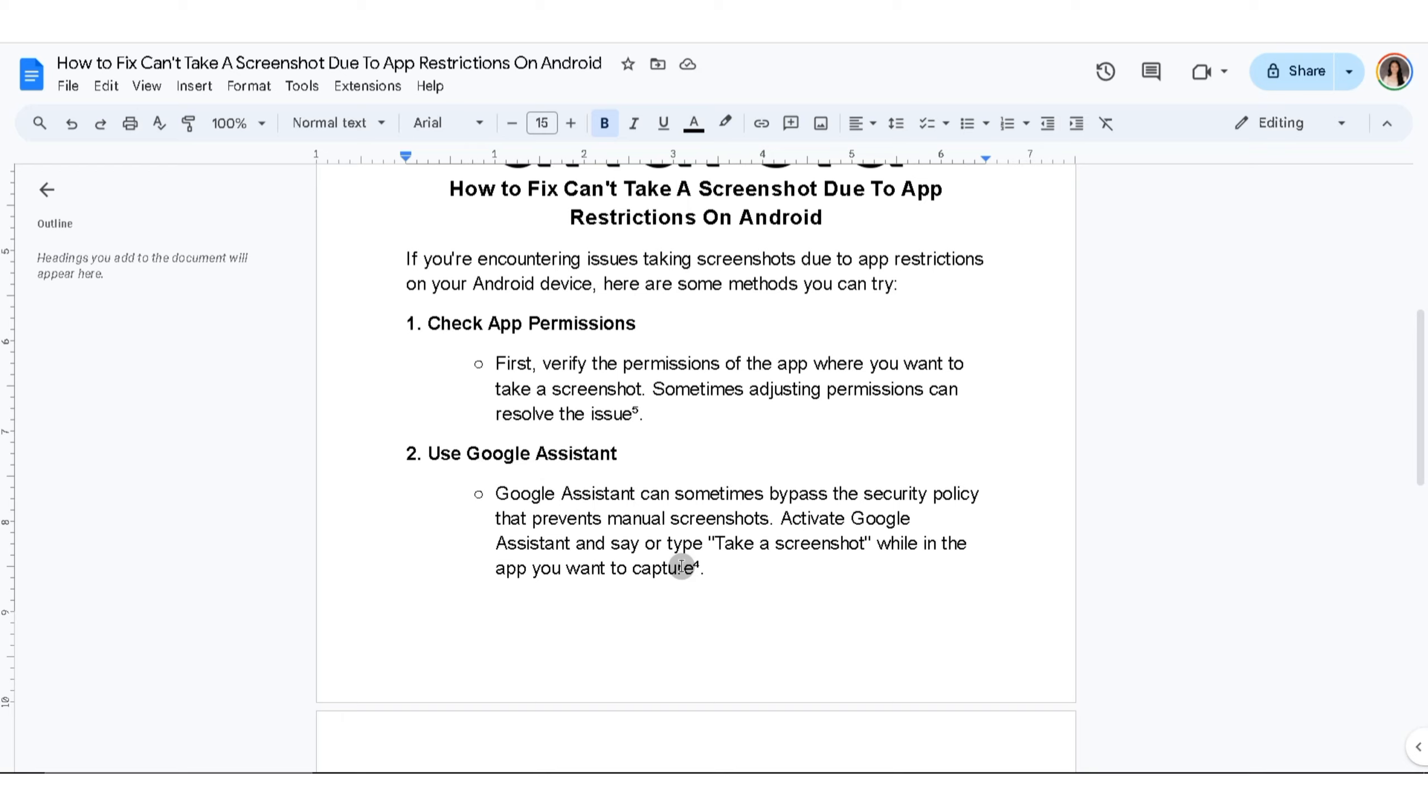Third thing you can do is try third-party screenshot applications. Explore third-party screenshot apps from the Play Store. Some of these apps might work even in restricted scenarios.